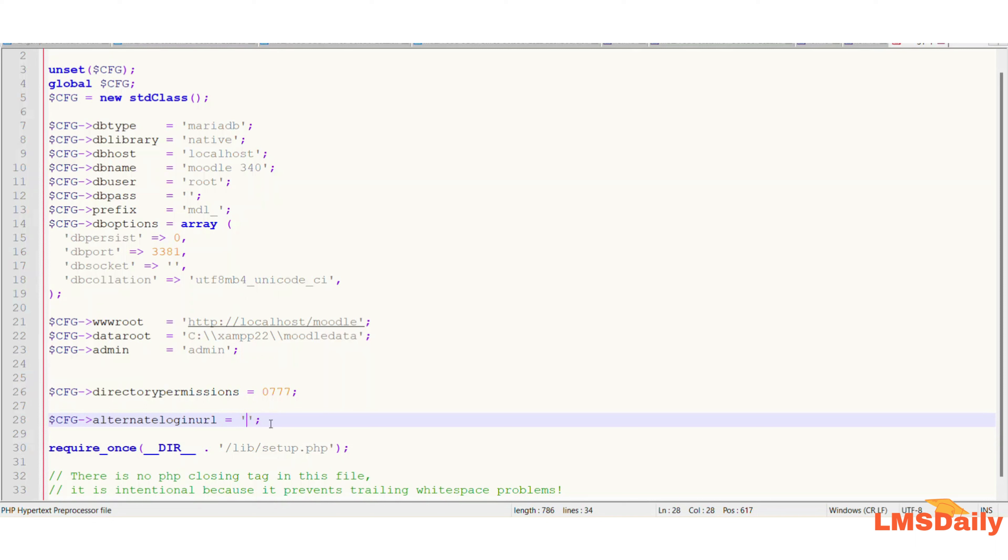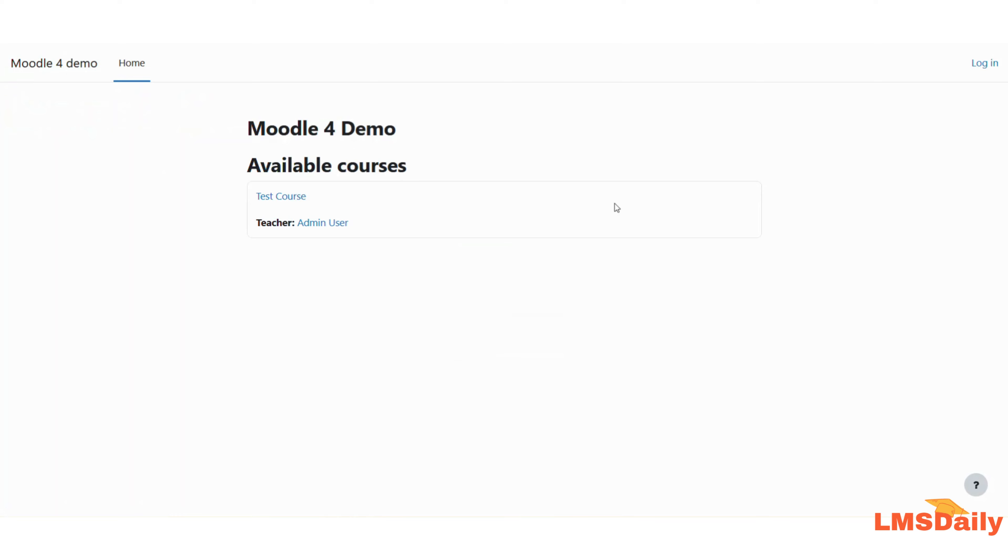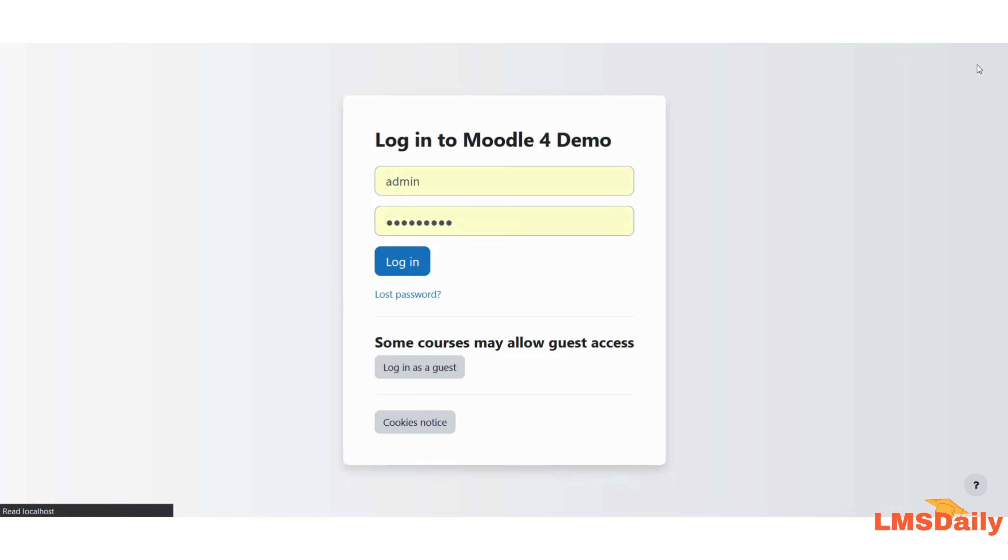So the config.php file will be saved. Now you need to go back to your Moodle site, go back to the home page, and then click on the login link again. Now you can see that I'm seeing this login form on the login page, so I can log in to the Moodle site. Thank you very much for watching this video.